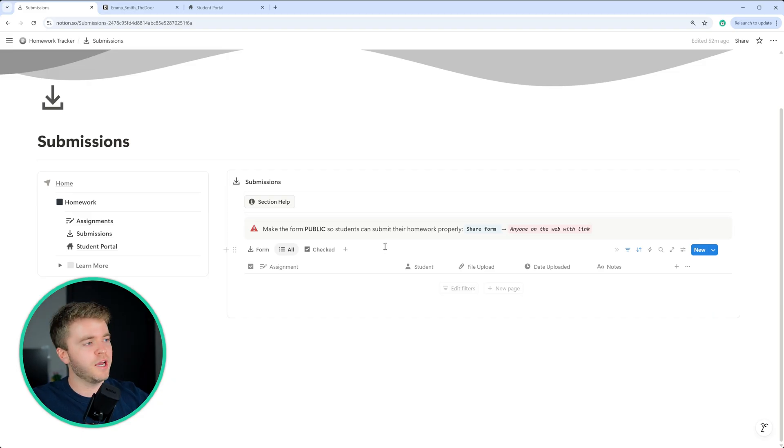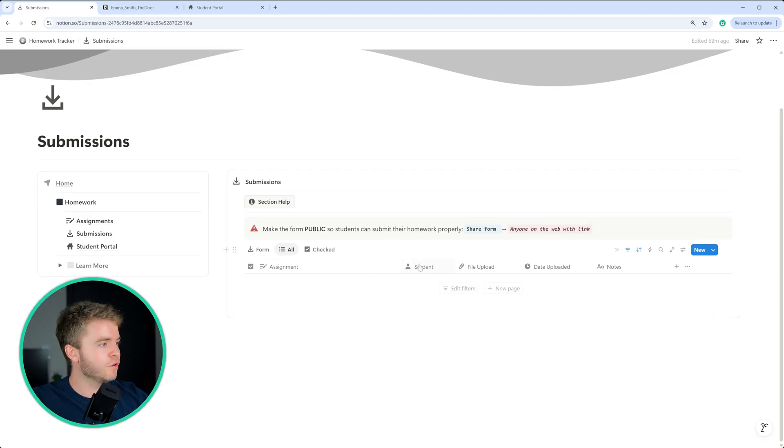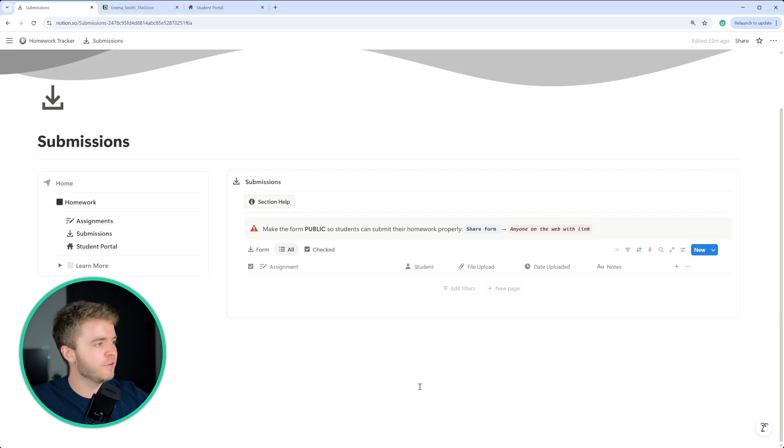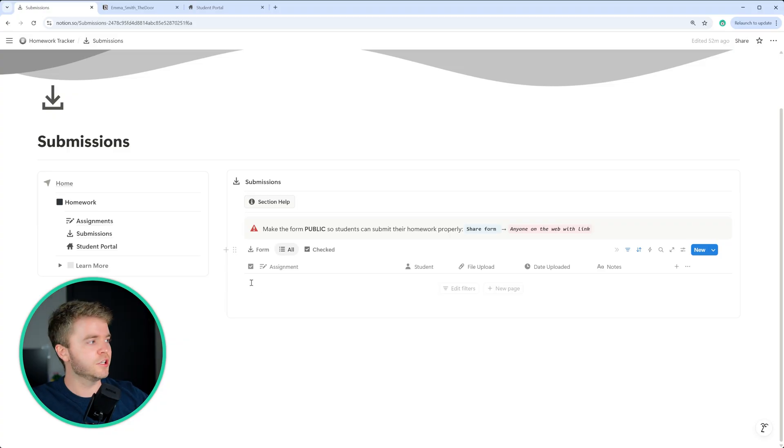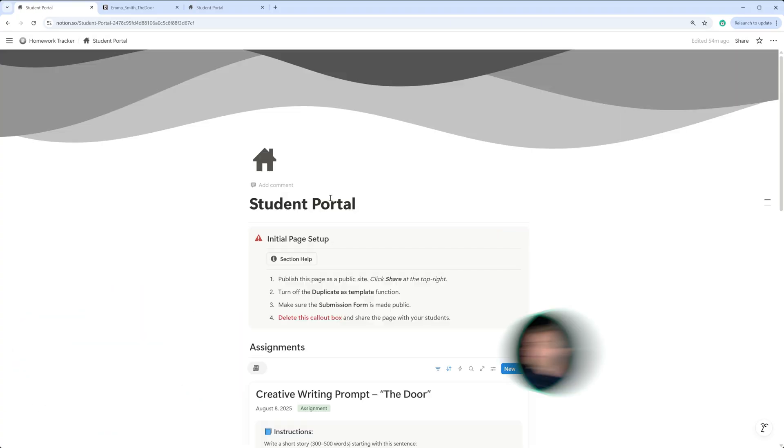Depending on how many students you will have, you'll have a ton of submissions here or just a few if you have a few students. But you can take your time going through them, looking at their submission and then clicking on the checkbox when you have fully checked their submission.